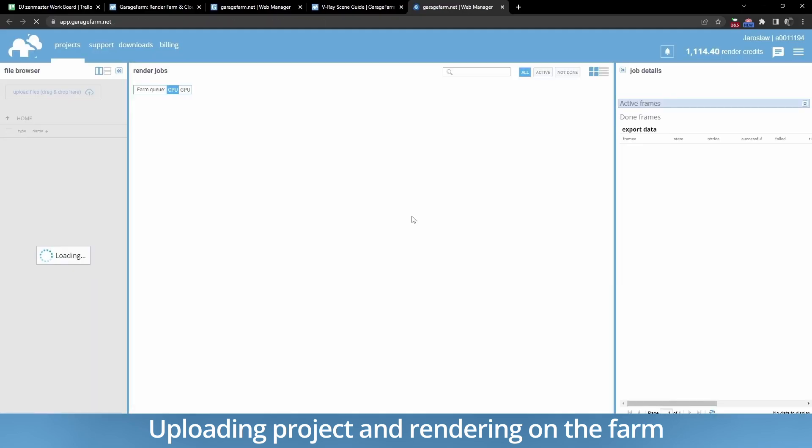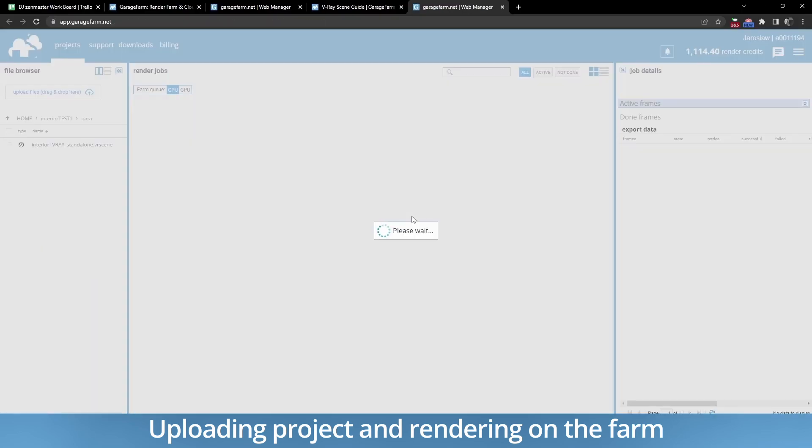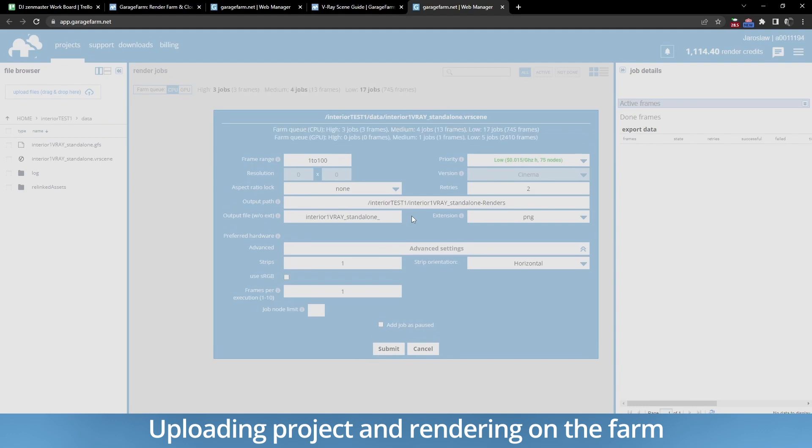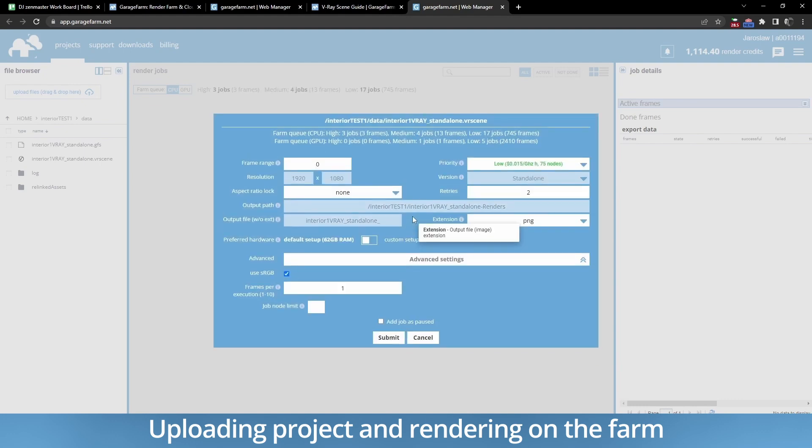Once the process is done, you can submit your render job using our online web manager tool. For more info about web manager functions and its usage, please check the dedicated web manager playlists.